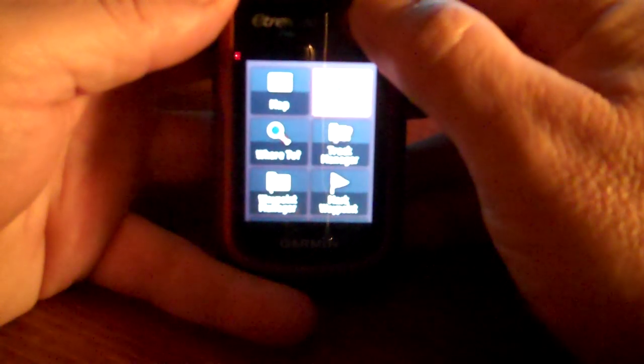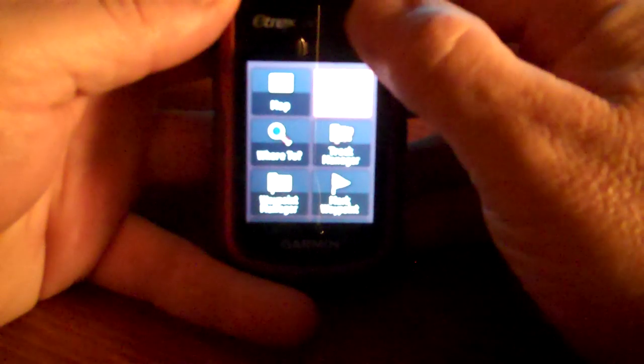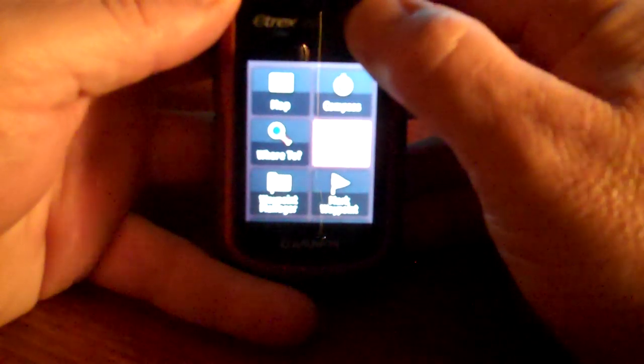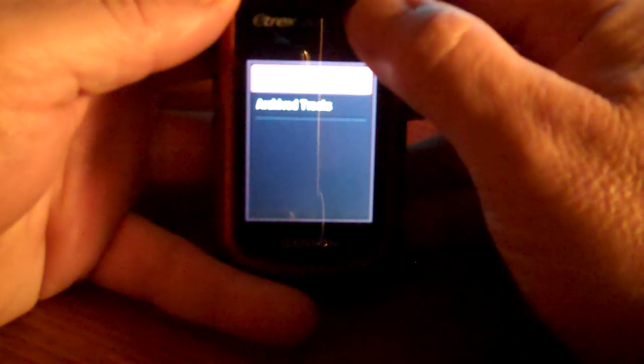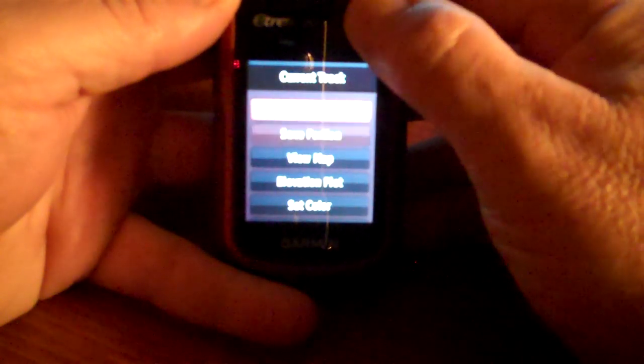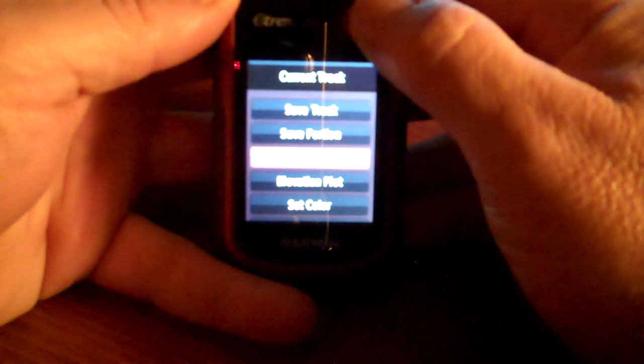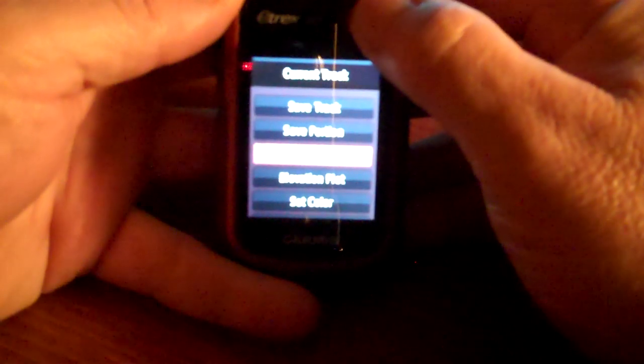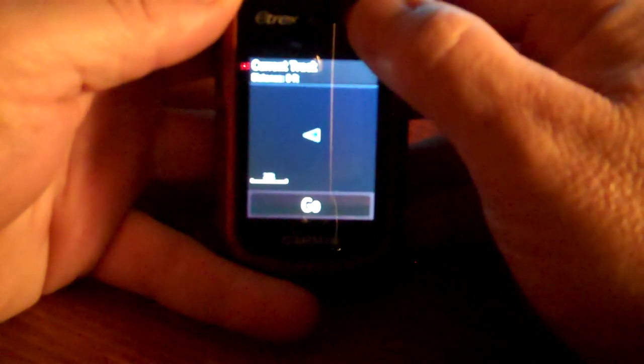So for track back, you select track manager, select your current track, scroll down to view map, select that.